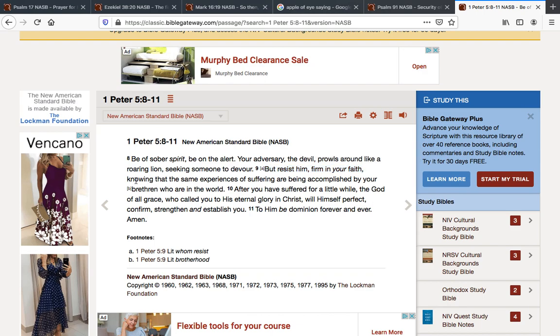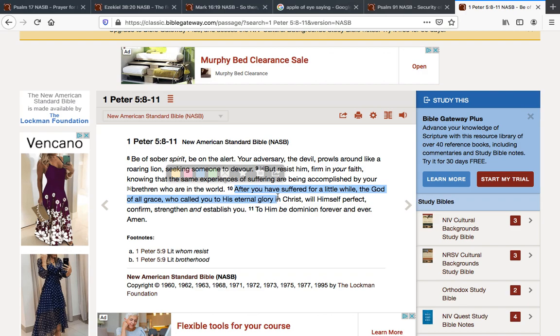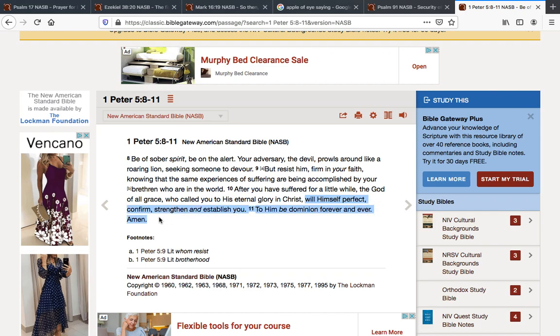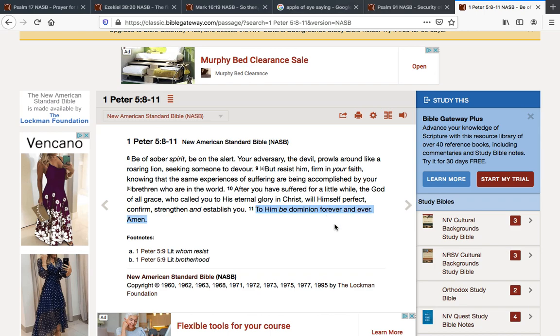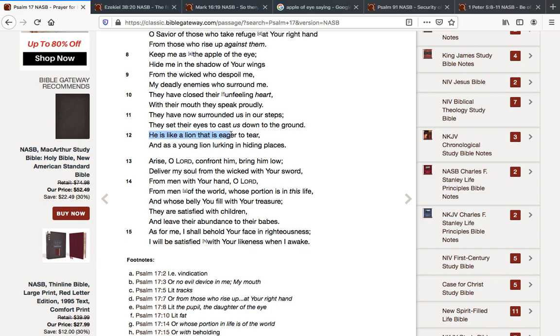Knowing that the same experiences of suffering are being accomplished by your brethren who are in the world. After you have suffered for a little while, the God of all grace, who called you to his eternal glory in Christ, hallelujah, will himself perfect, confirm, strengthen, and establish you. To him be the dominion forever and ever. Amen. He is like a lion that is eager to tear, and as a young lion lurking in hiding places, the young lions are the servants of Satan.